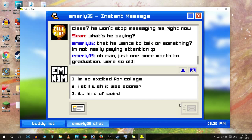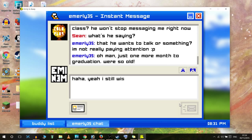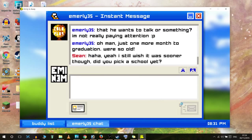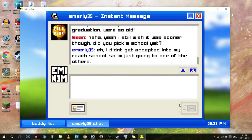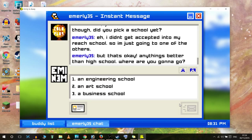Do you know what, I wanted to get out of high school - or secondary school - when I was going through that stage. Yeah, let's get out of it. 'I wish it was sooner. Did you pick a school yet?' 'I didn't get a sector into my reach school, so I'm just going to be going to one of the others. But that's okay - anything is better than high school.' 'Where are you going to go?'